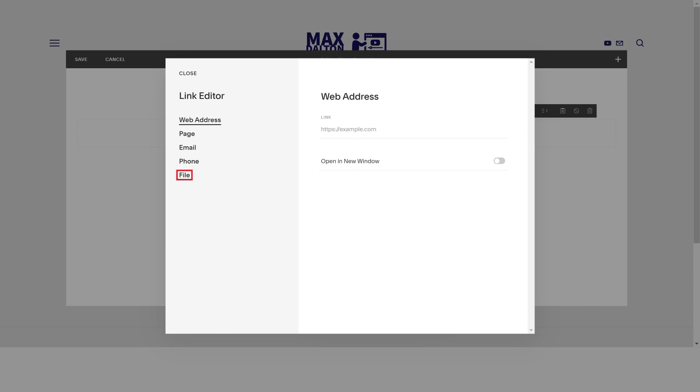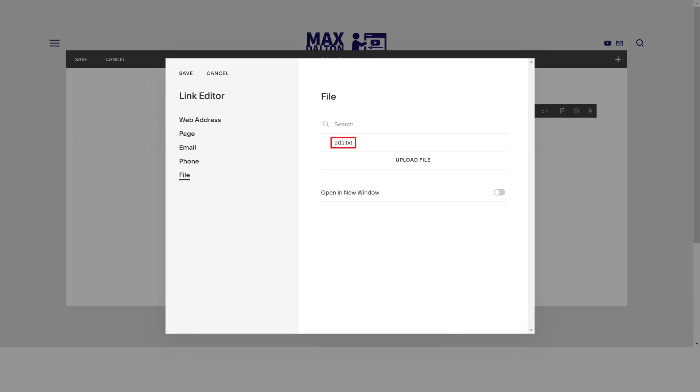Step 6. Choose File in the menu on the left side of the window, and then click Upload File in the File section on the right side of the window. Navigate to where your ads.txt file is located, and then choose to open that file. You'll now see the ads.txt file in your file list. Click to place a check mark to the left of your ads.txt file in that list, and then click Save on the Link Editor screen.